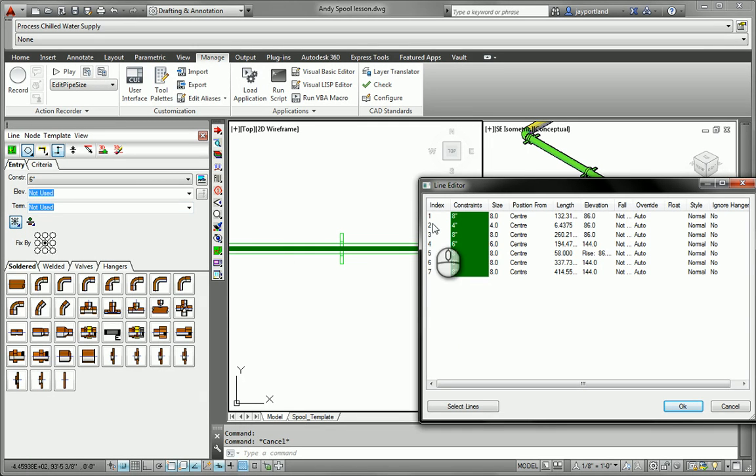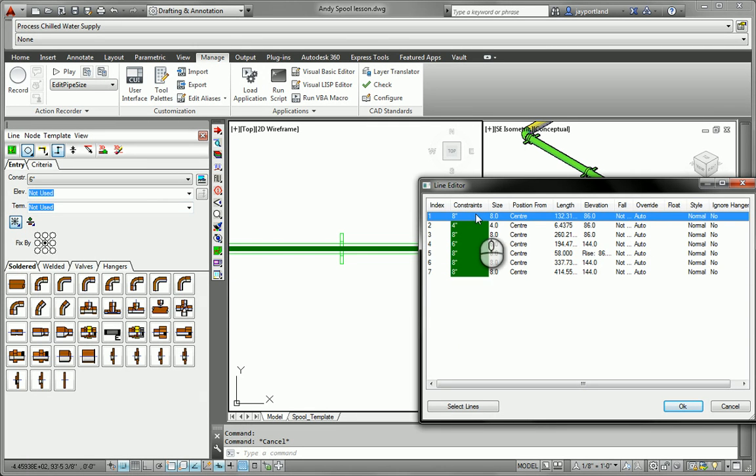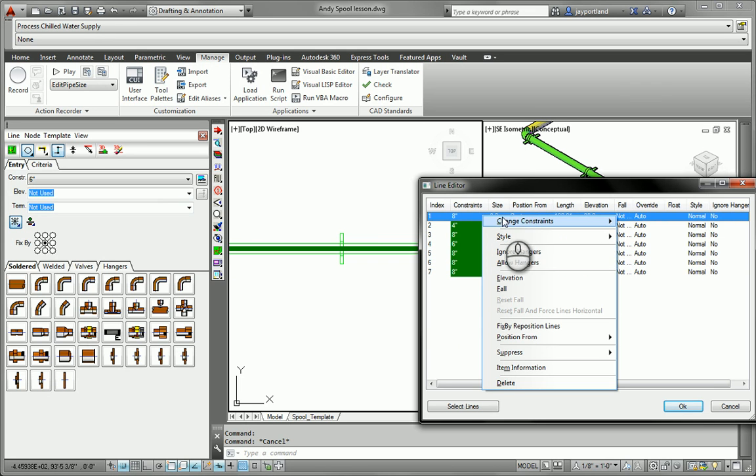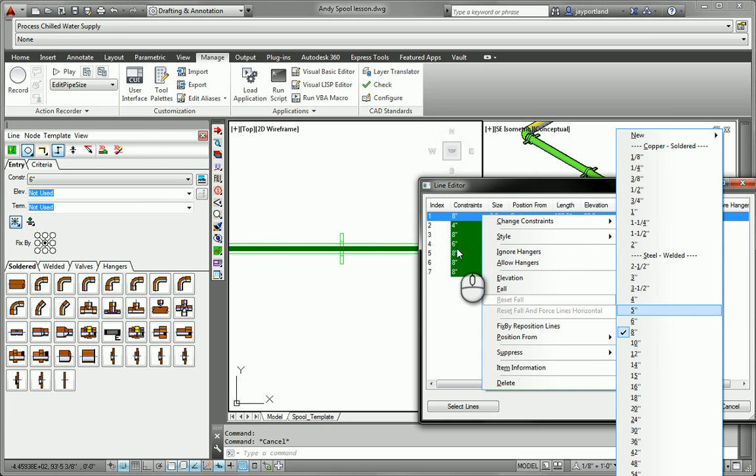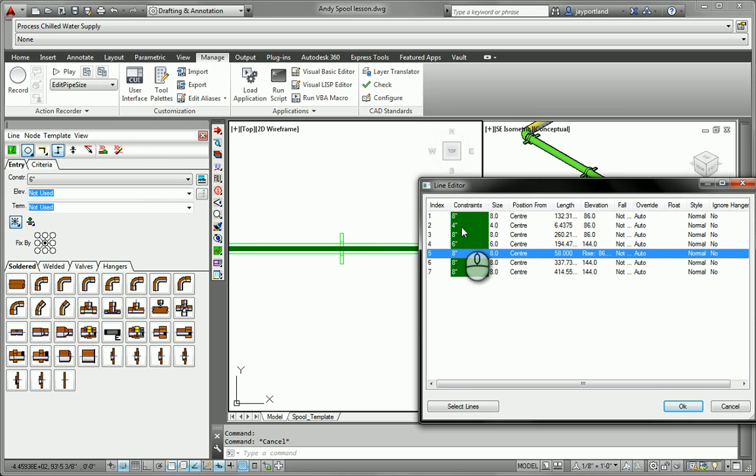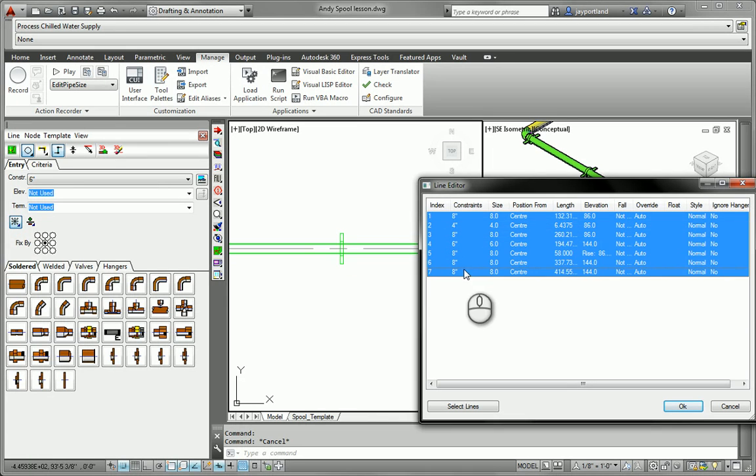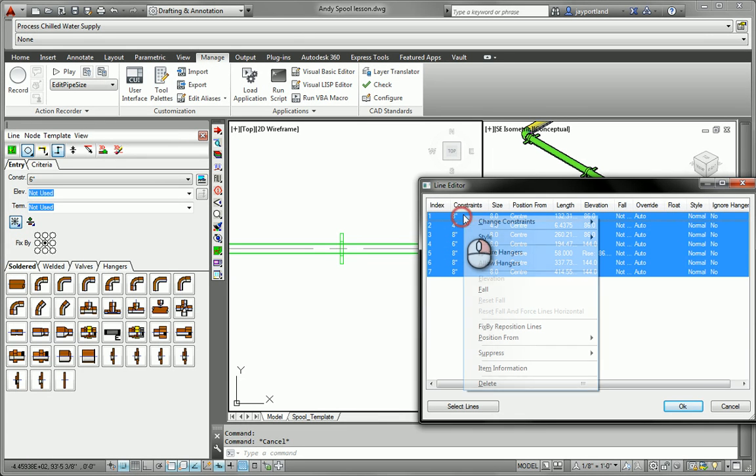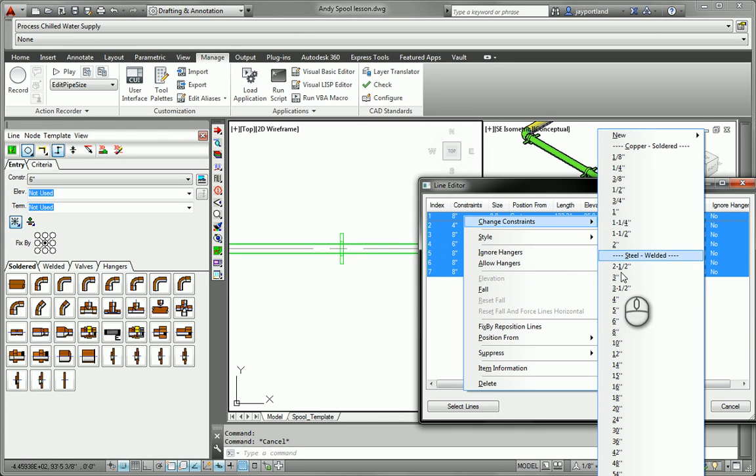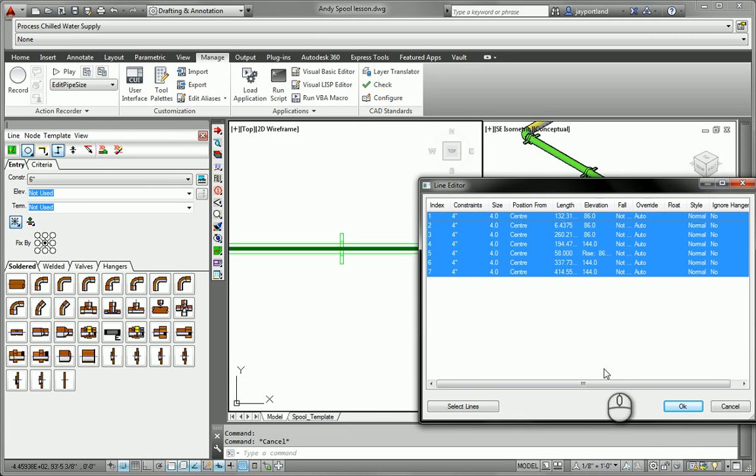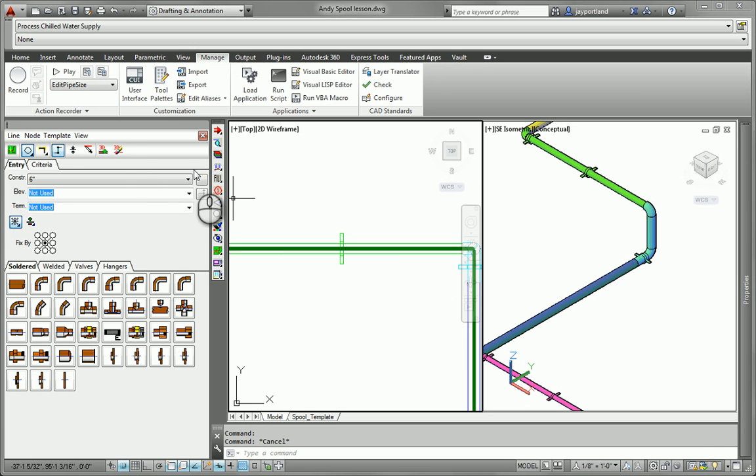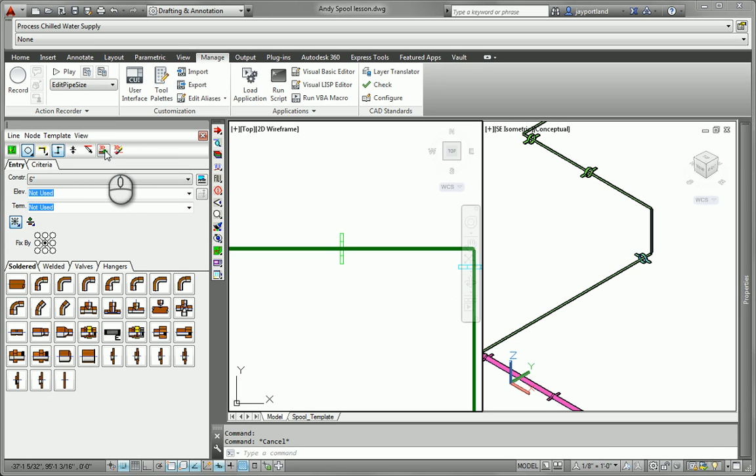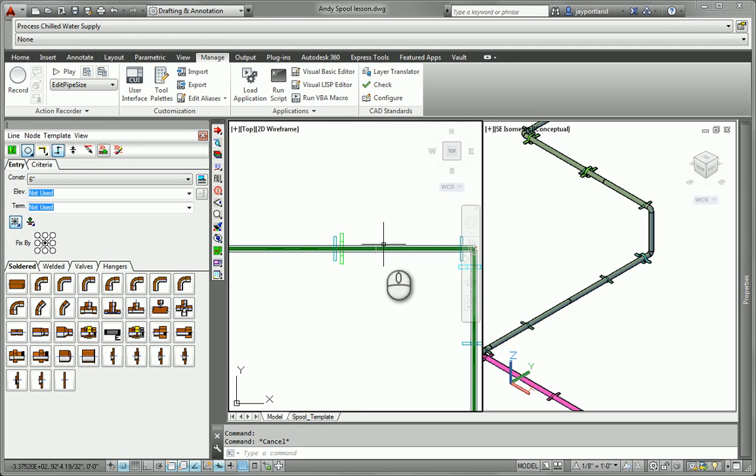At this point, I can go through and change pretty much any of these values that I need to. Let's change these constraints to, let's just make everything four inches. And what I would want to do is erase the 3D elements and then reapply them. And now we've got four inch piping all the way throughout.